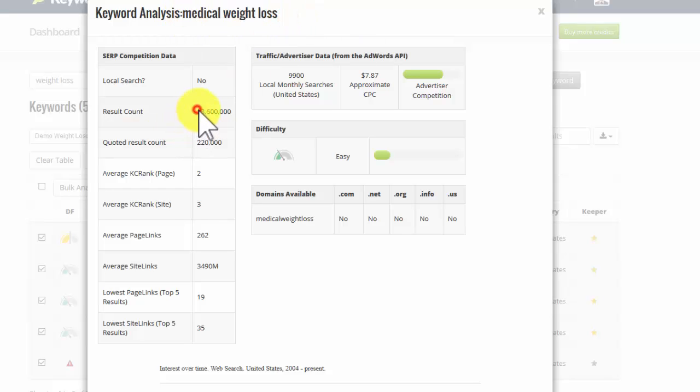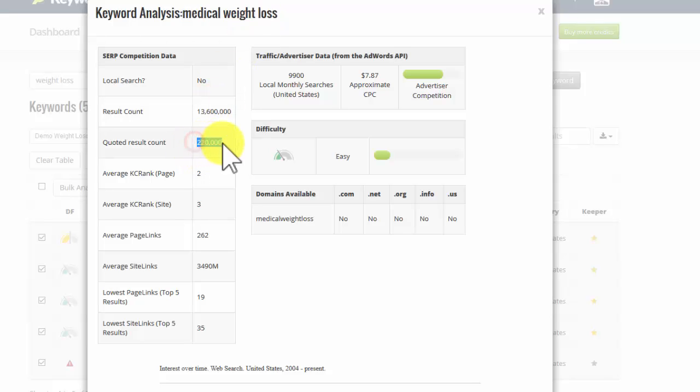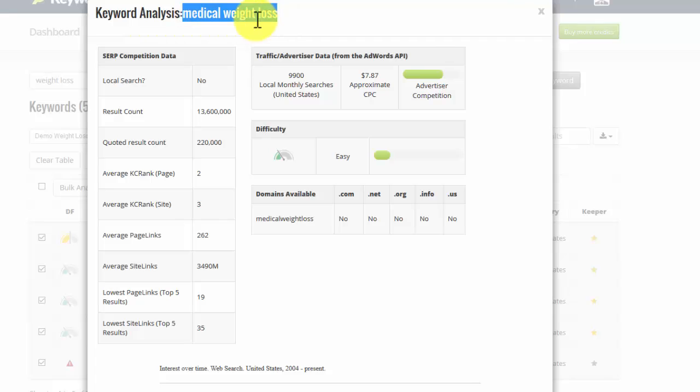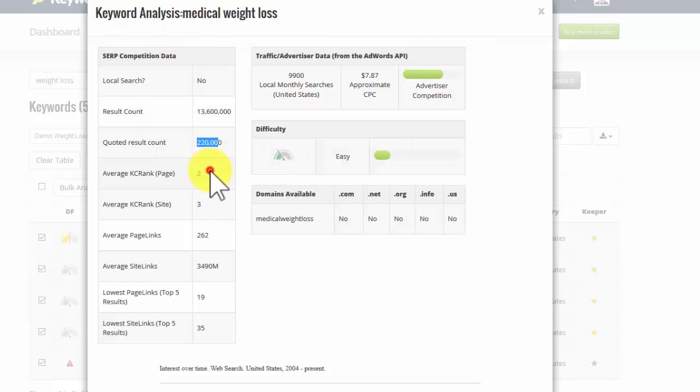There are nearly 14 million websites that have those phrases, those keywords somewhere on them. But only 220,000 have that specific phrase in that specific order. Now that's a pretty low count. So that's pretty good. That means, as we can see, it's easy. I've got a chance to rank for that phrase.